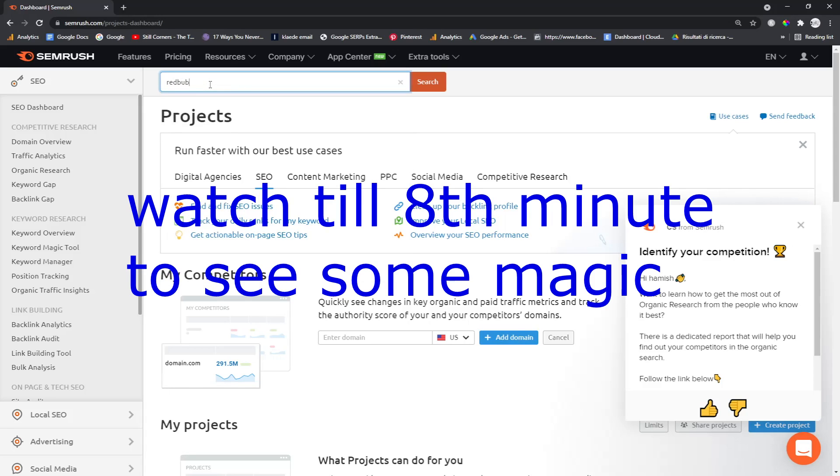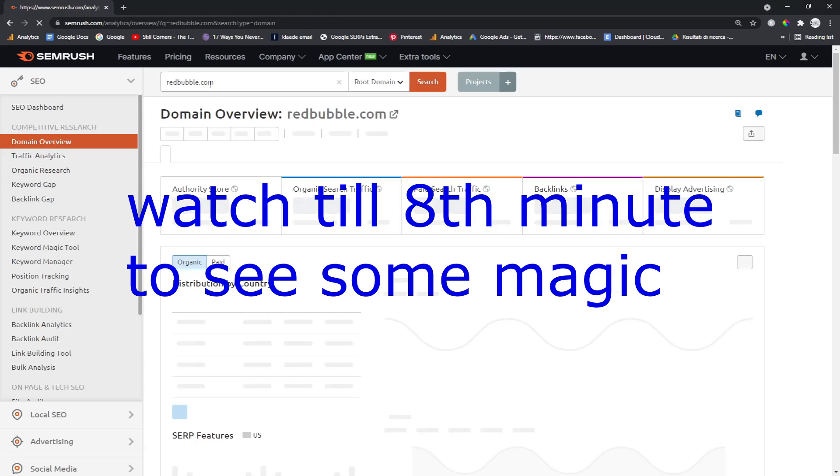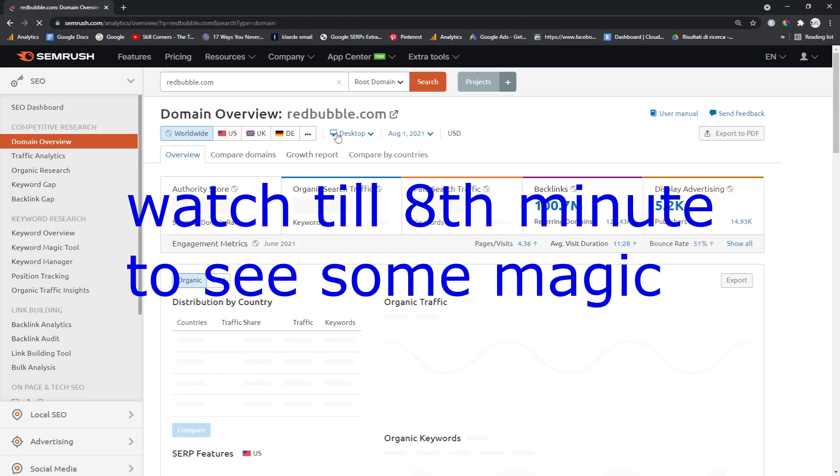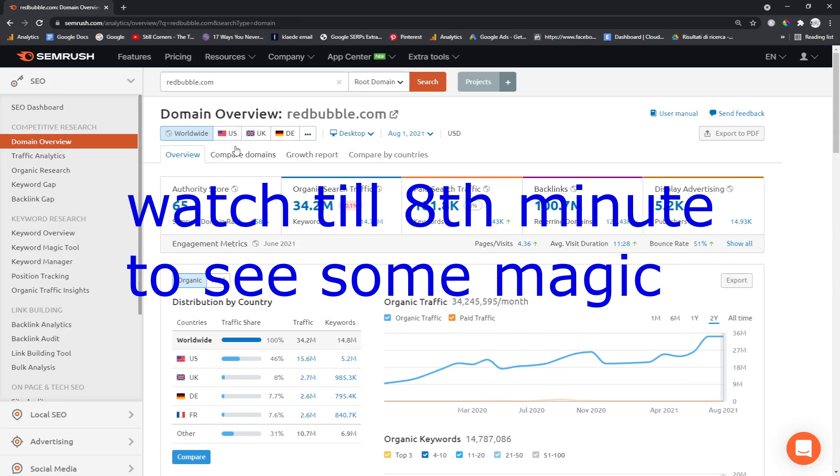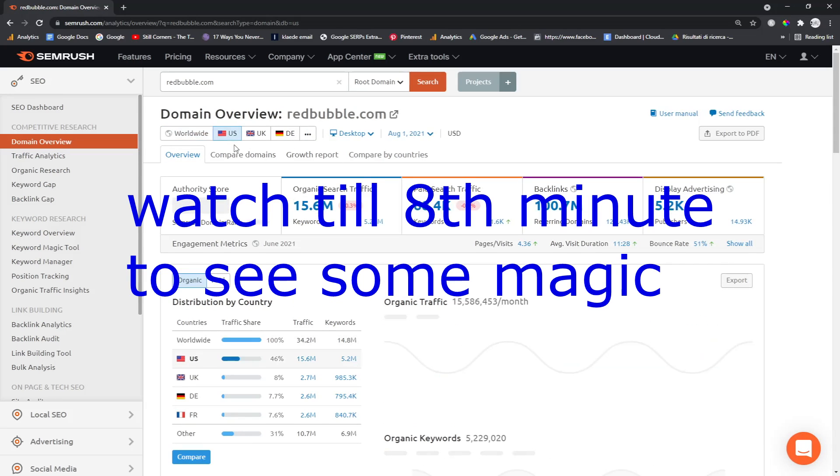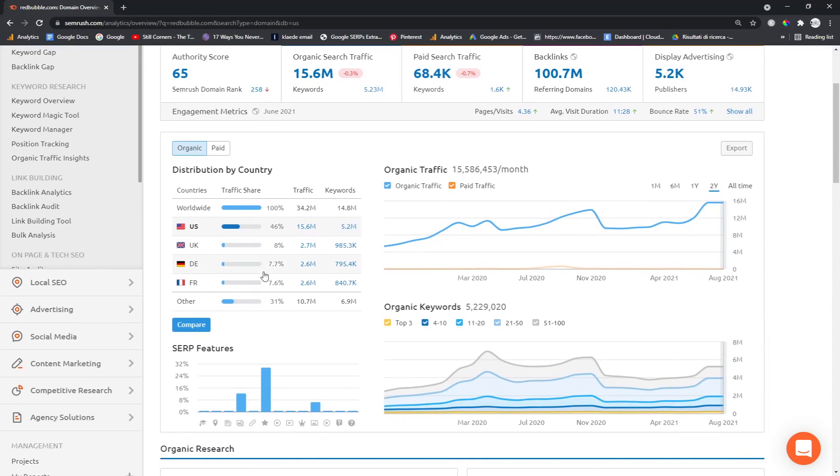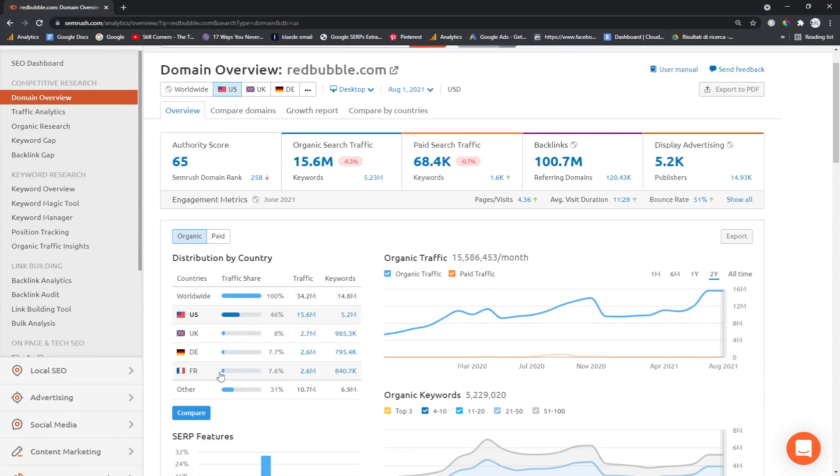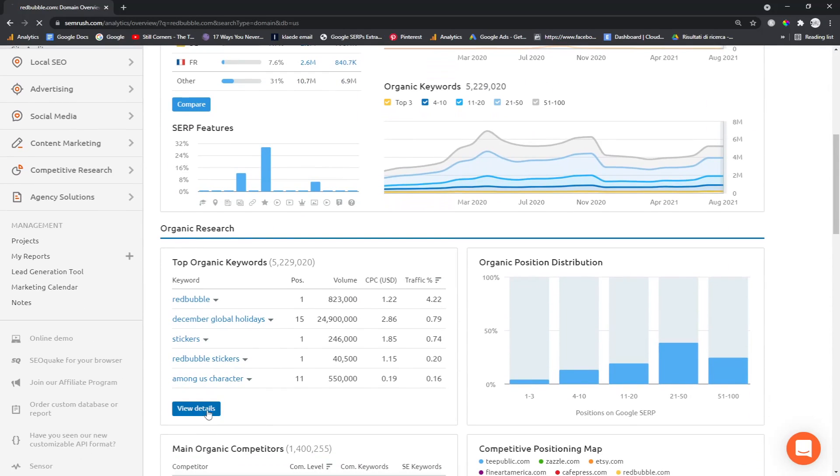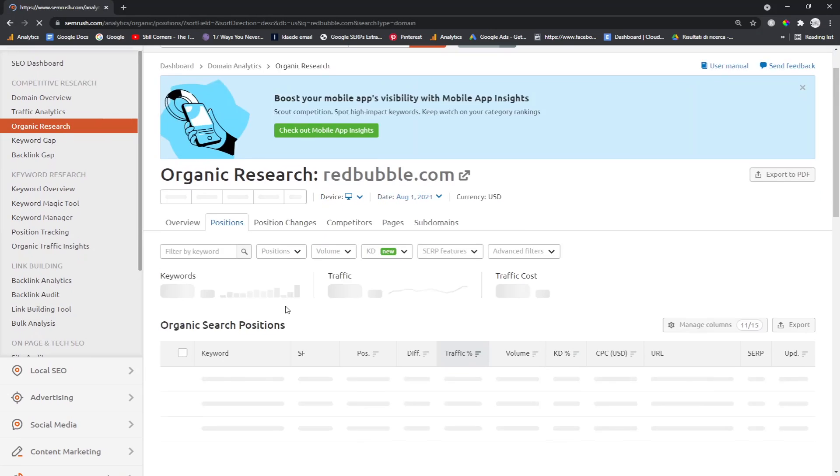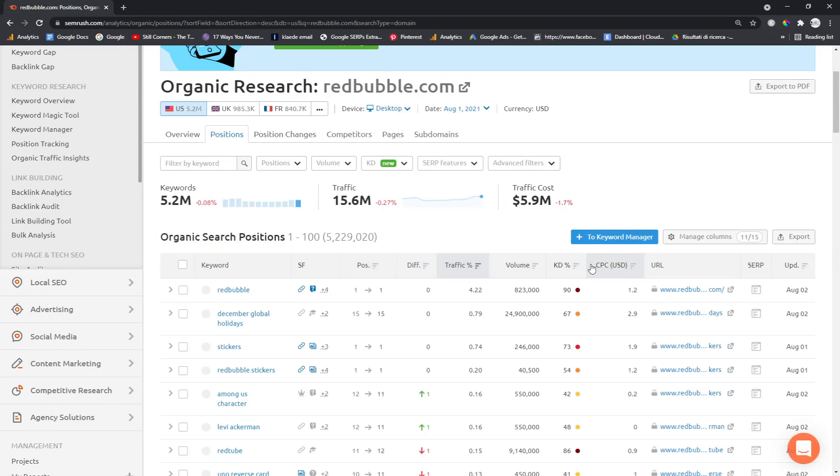Hey guys, what is going on? It's Hamish from Income Stream Surfers again. It's SEMrush on Redbubble, but you're going to want to stick around until the end of this video. About eight minutes in, something pretty amazing happens. Basically, the premise of this video is what I keep talking about: how to take a deep dive into organic research.